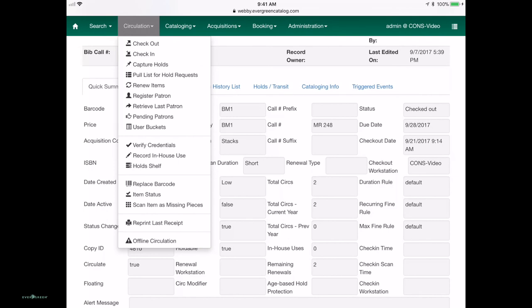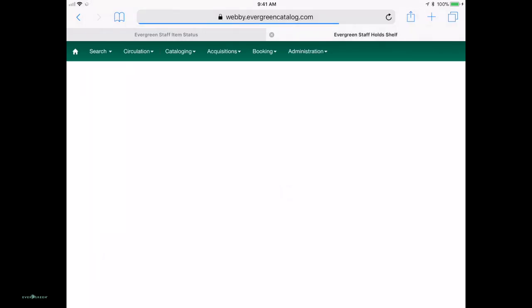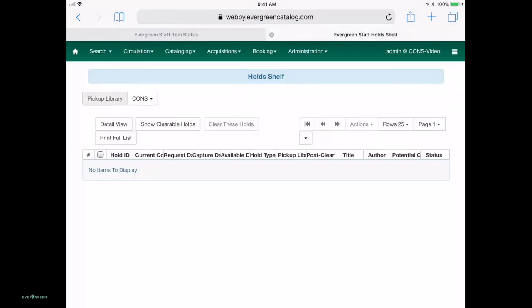And of course, I think one of the most basic functions that's useful is the holds shelf. You can pull up the holds shelf and look at holds lists on the fly with mobile devices now.